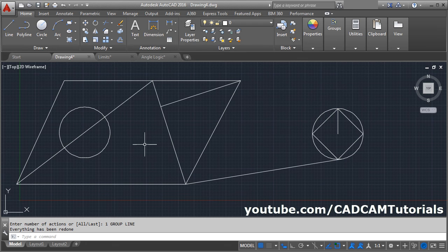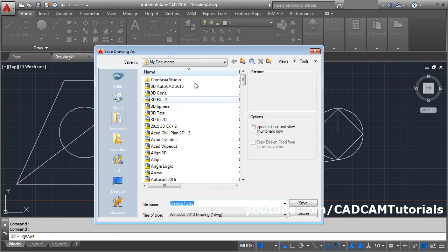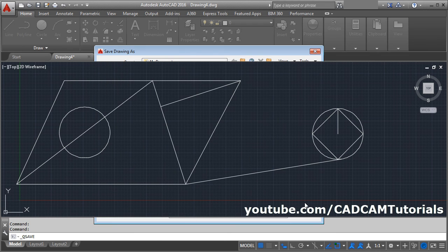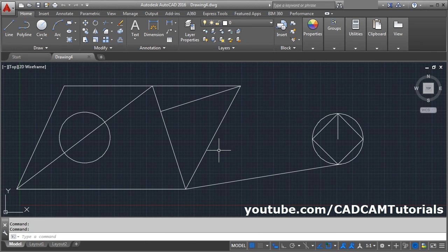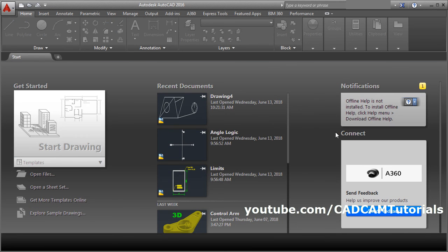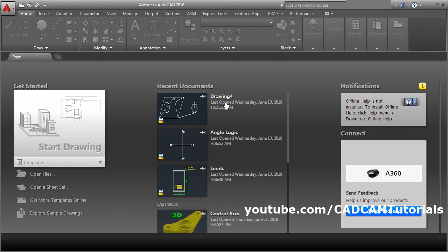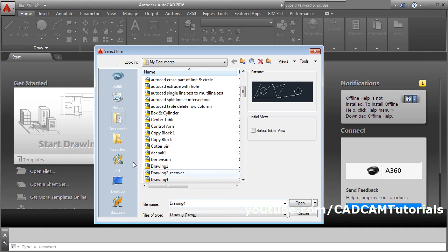If you want to save this drawing, click Save, then select the folder, give the drawing a name, and click Save. If you want to close the drawing, click the close button — it will close the drawing and bring you back to the original interface. Recent documents are shown there; clicking on one will reopen it. To open an older document, click on Open Files, choose the file you want to open, and click Open.